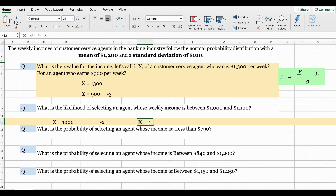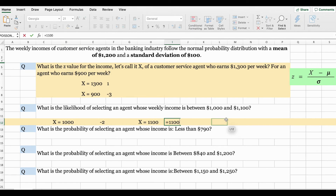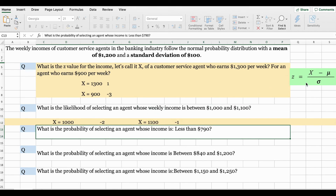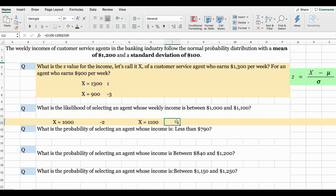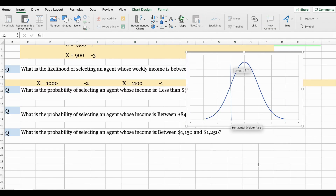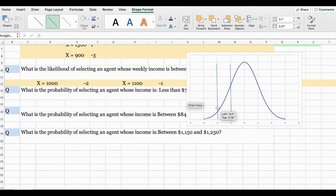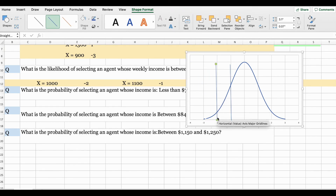Now when x equals 1,100, we're going to do the same thing — solve first for the z value. So 1,100 minus 1,200, divided by 100, applying the formula, gives us negative 1. So negative 1 is right there and negative 2 is right here on the curve — we are trying to find the area between these two points. To get this, we can either use the z table or we can use Excel.